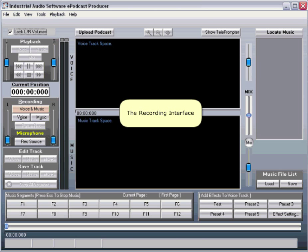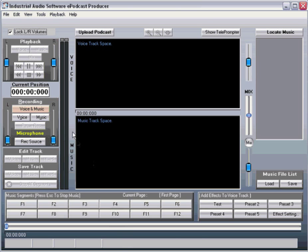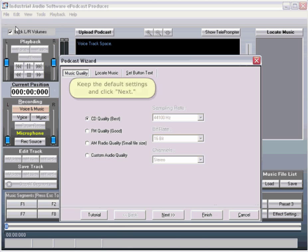This is the recording interface, where you will record your podcast. Click File New. Keep the default settings and click Next.